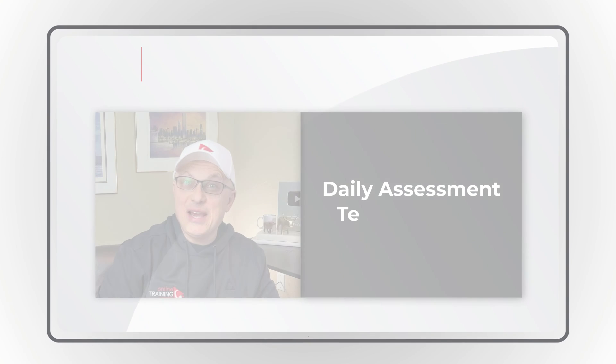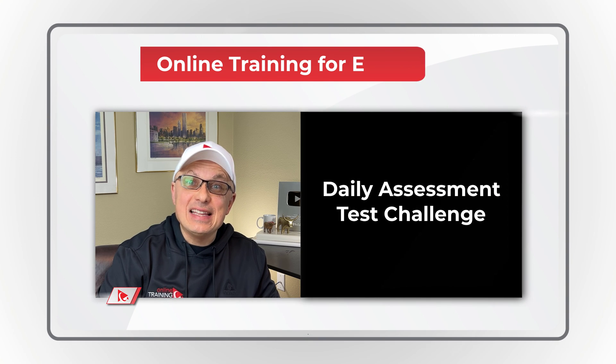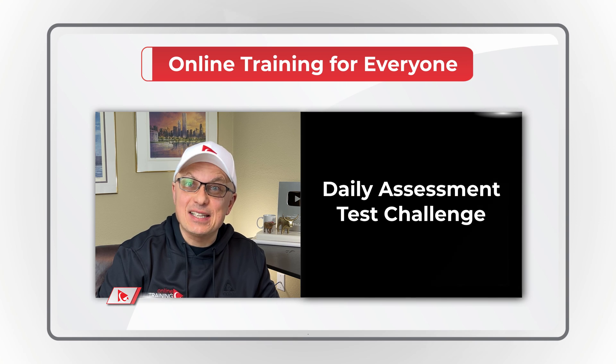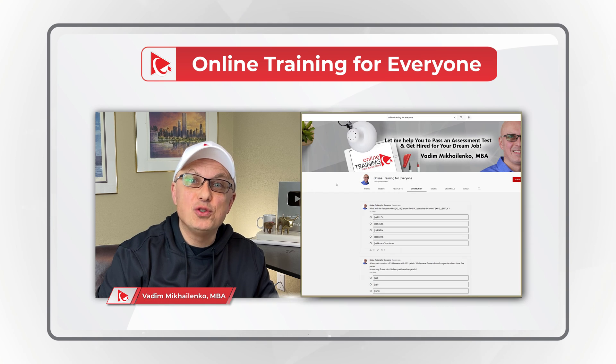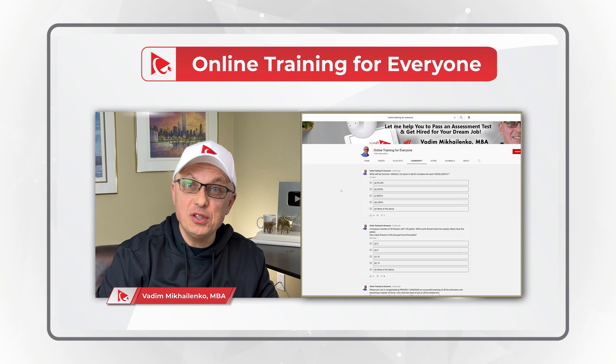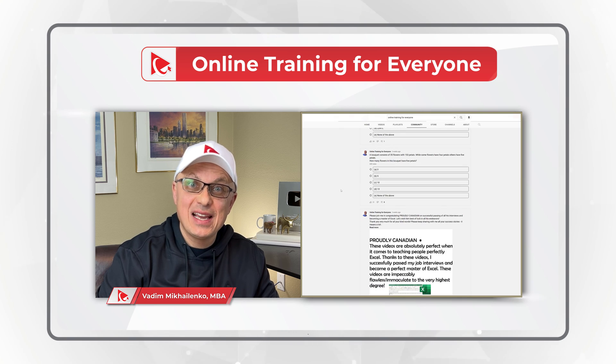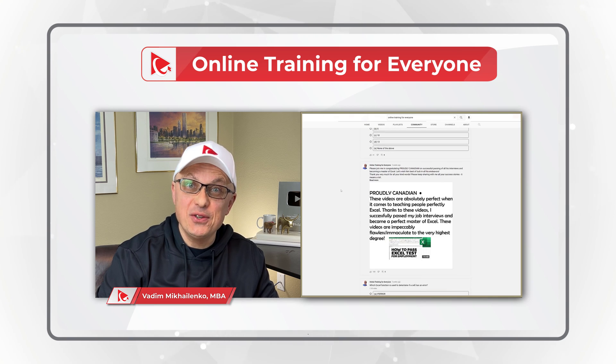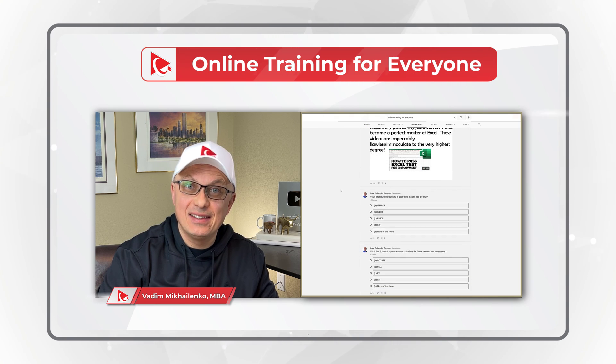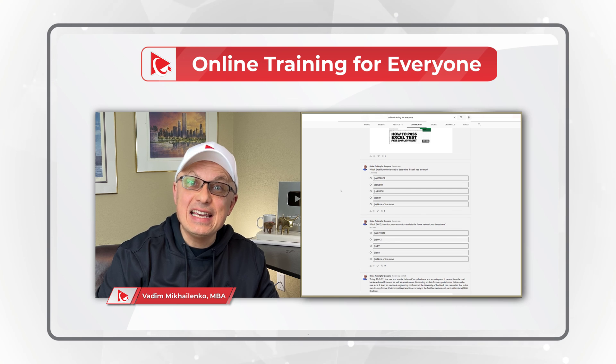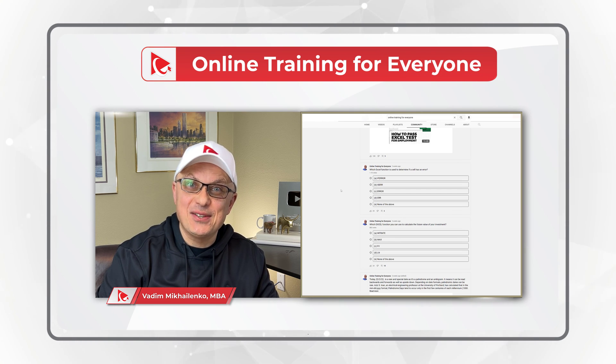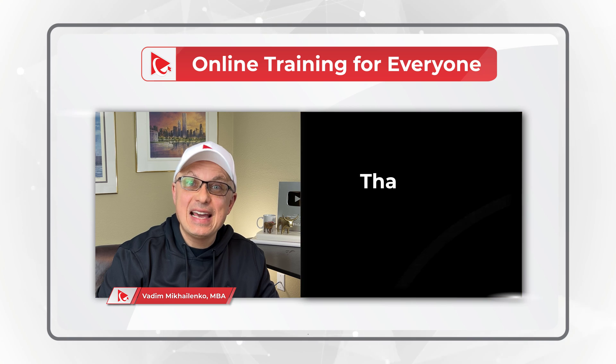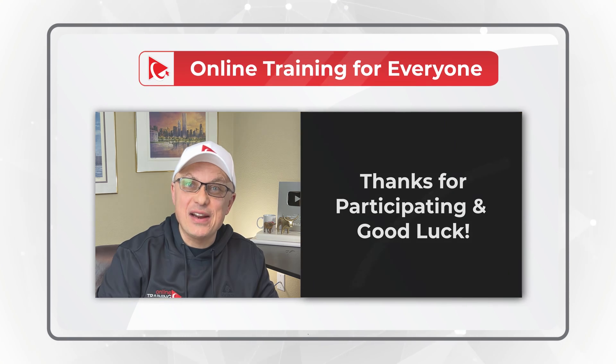I would like to ask you to participate in our daily assessment test challenge. I post new question every day in the Community tab of YouTube channel, and give you an opportunity to answer it and try it. And I post answer in comments next day. So please make sure to check it out to test your knowledge. And now let's continue and get you ready for the test.